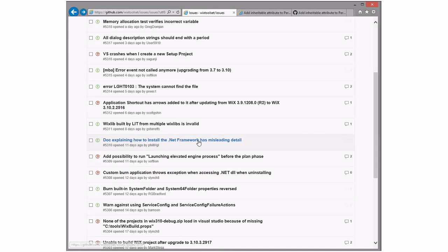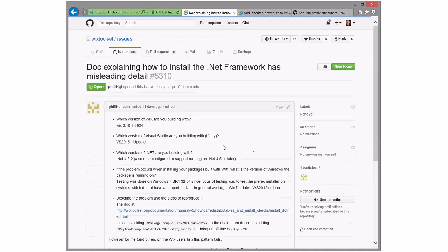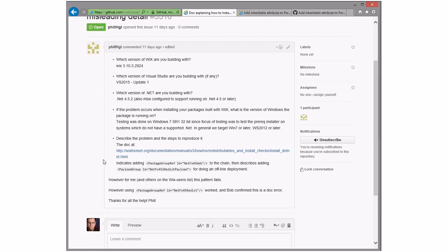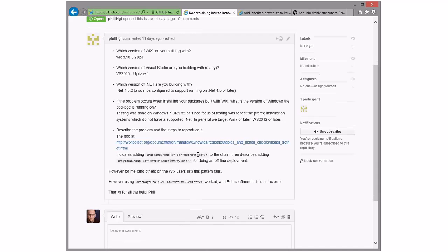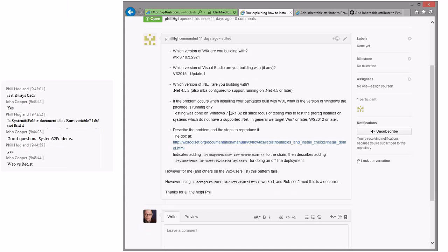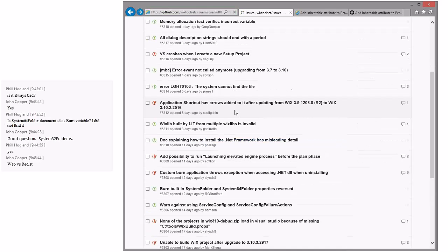Doc explaining how to install .NET Framework has misleading detail — I'll pick this one. It's the web versus payload issue. Apparently the web payload is better for some reasons, but I don't want to mess that all up — I'll take it.